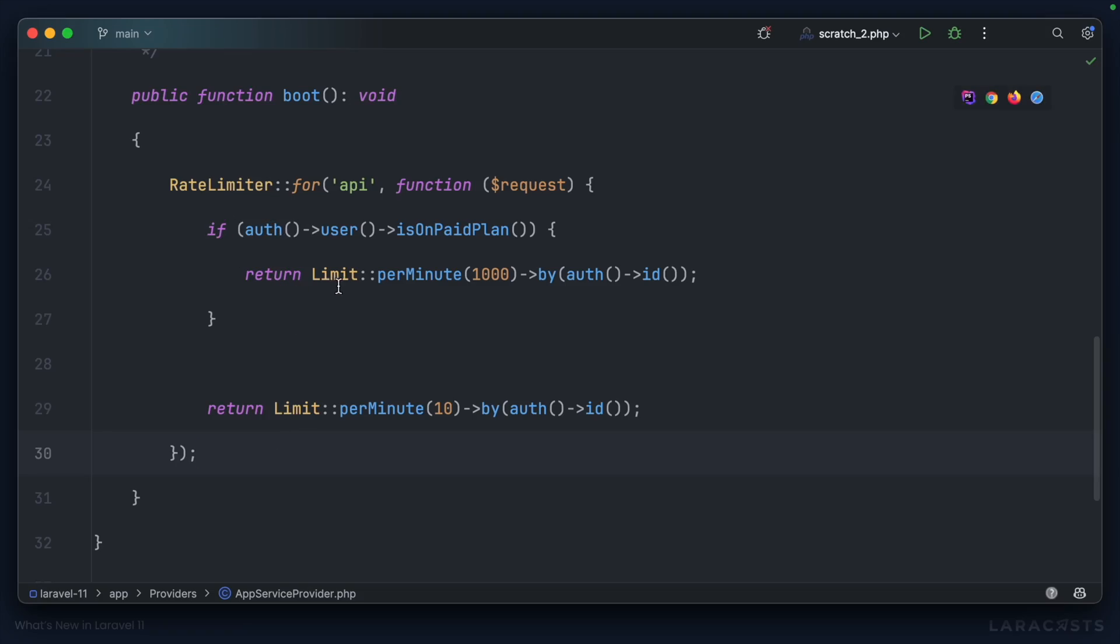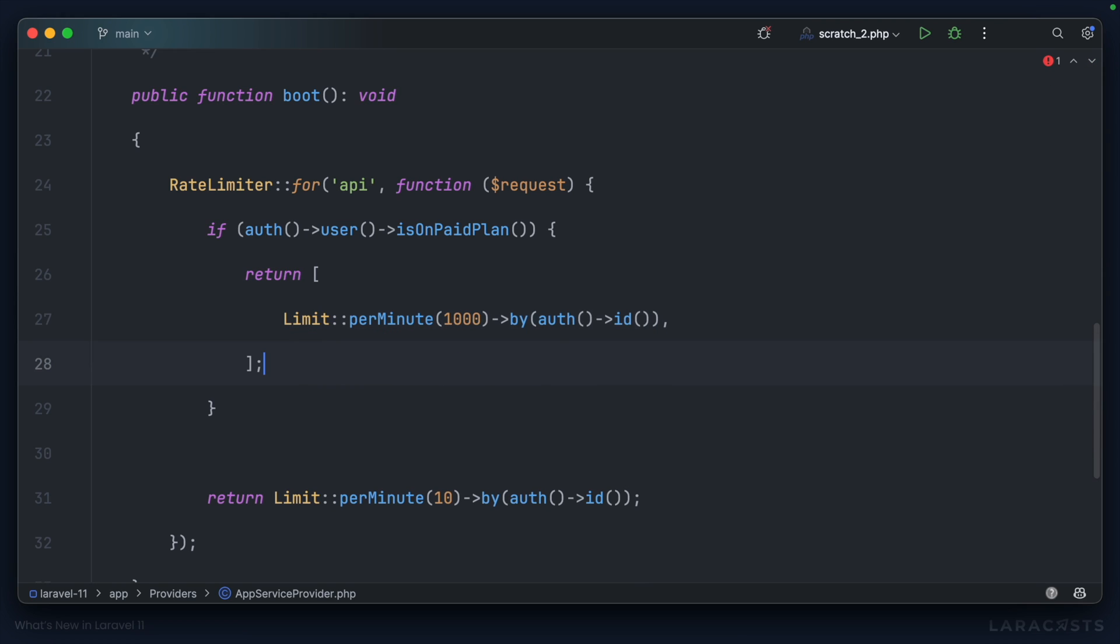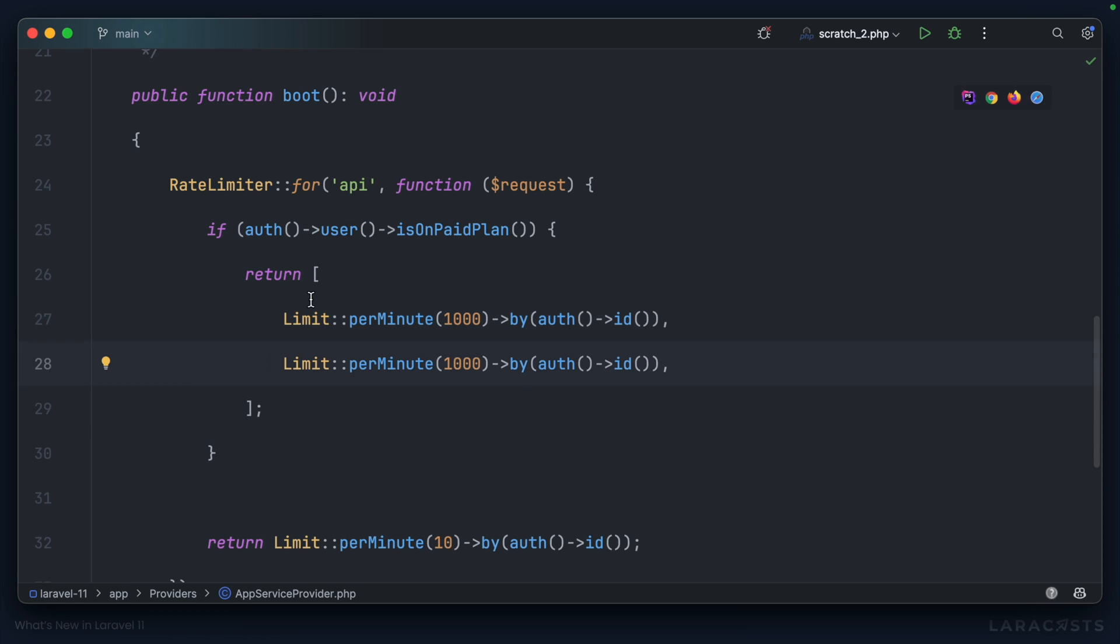Let's head back to our rate limiter, and rather than returning a single limit here, I'm going to return an array of limits, like so. Above the per minute rate limit, I'll introduce a per second rate limit, and why don't we set this to 20 requests?